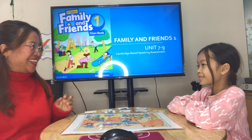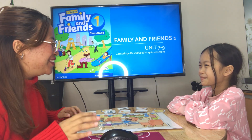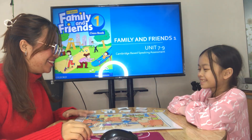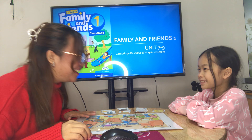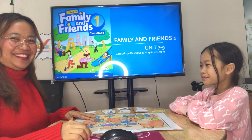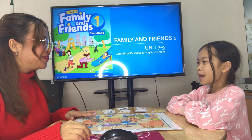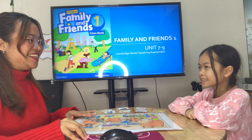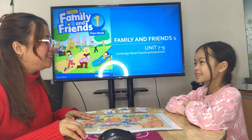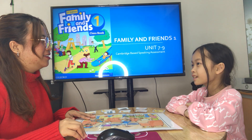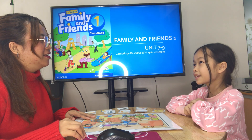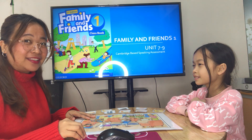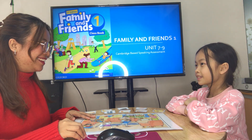Teacher: Welcome to your speaking test for Family and Friends, level one, minutes seven to nine. Are you ready? Okay, good. What's your name? Okay, Sunny. How old are you? Okay, good. What class are you in?